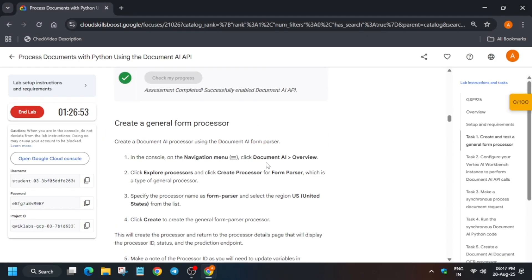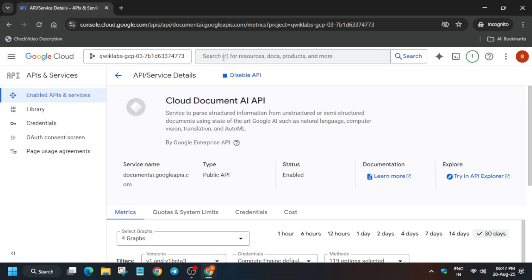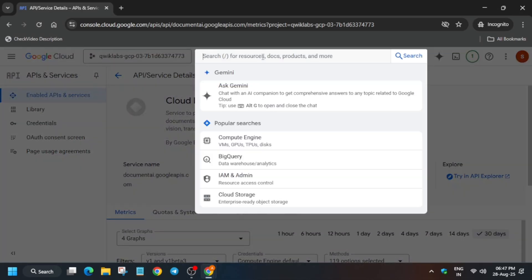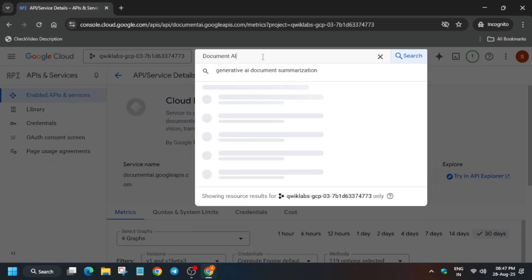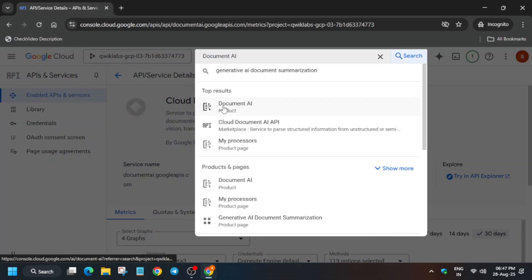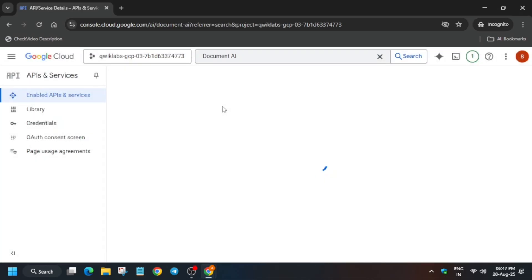Once the API is enabled, check the score for this task. Now we have to create a Document AI processor. Basically in this lab we have to create two processors — one is Form Parser and another is OCR. Just click on Document AI.